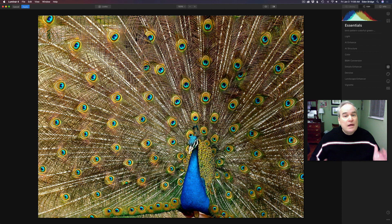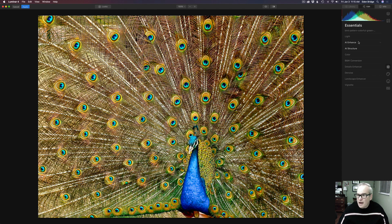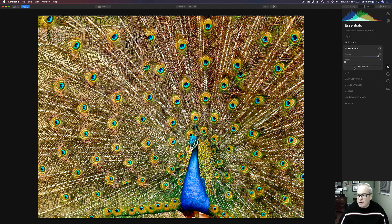Let's get started with this first image here — it's a stock image. I like it but I'm not real happy with the colors in it, so I thought we could improve it. First thing we want to do is start out with AI Enhance to even the tones out a little bit, and then let's go to AI Structure. I'm going to pull this structure up — not quite all the way, but up a good bit.